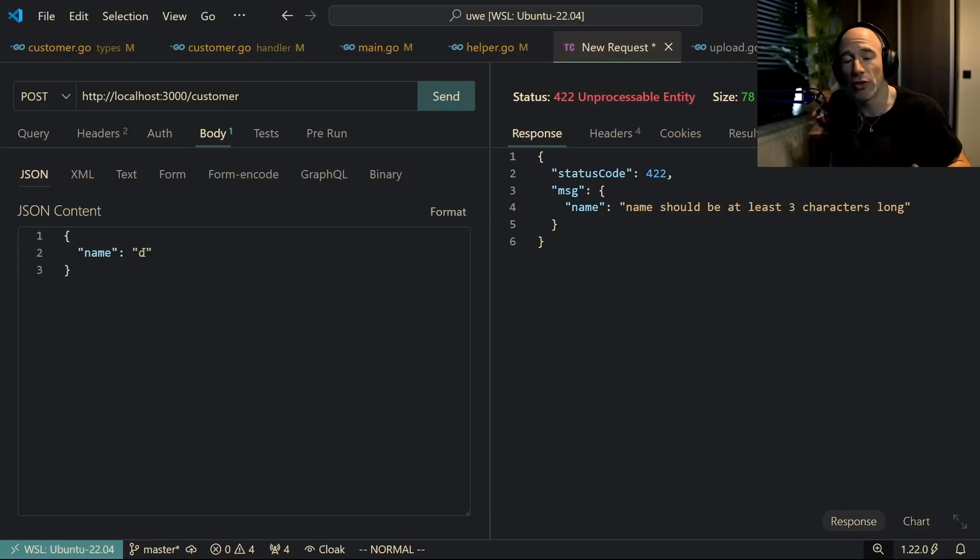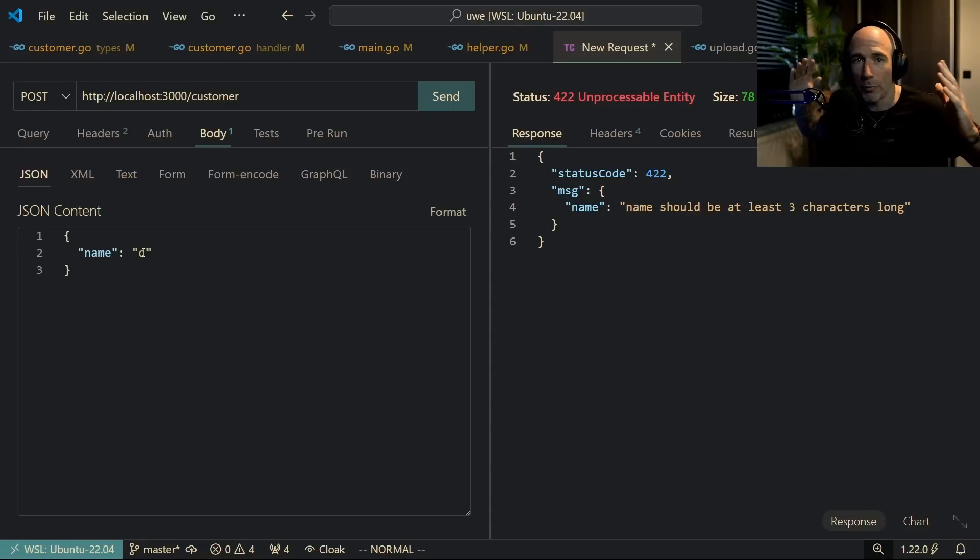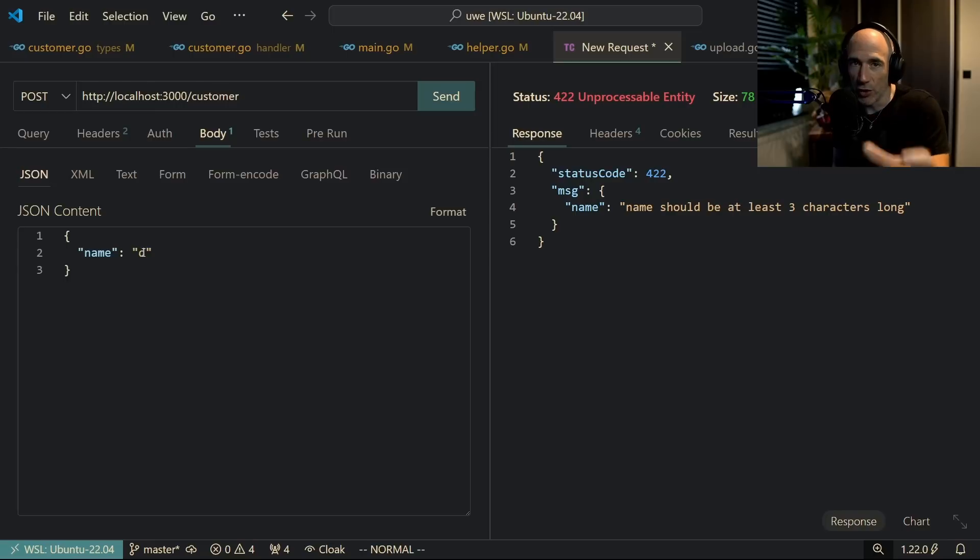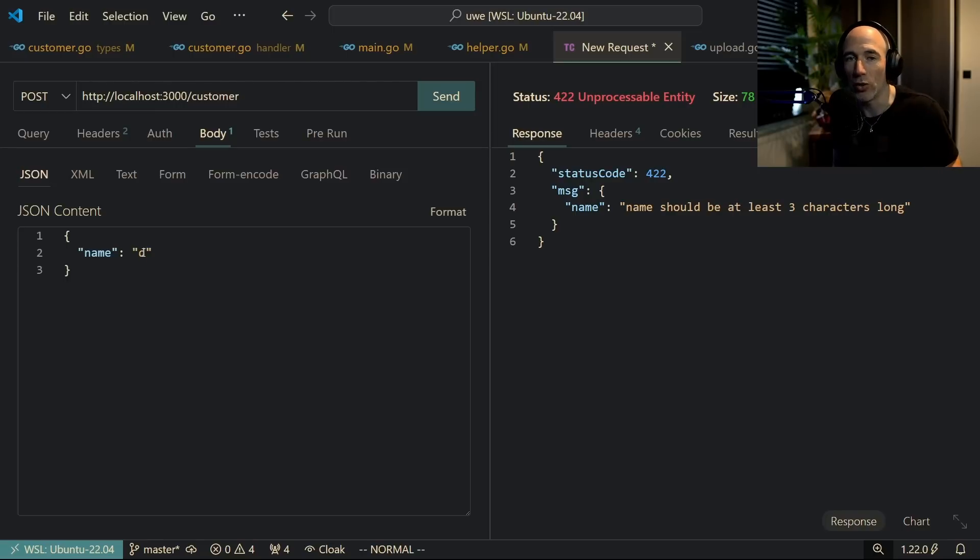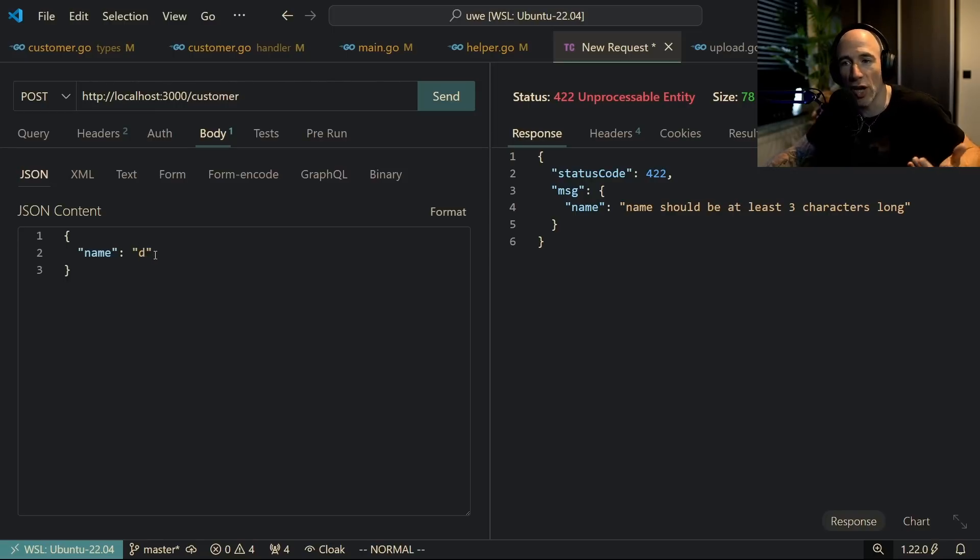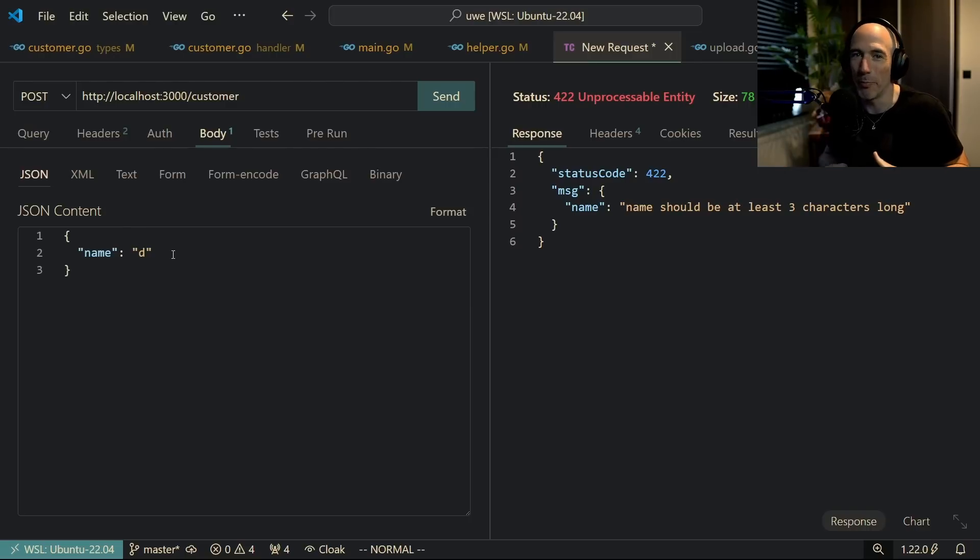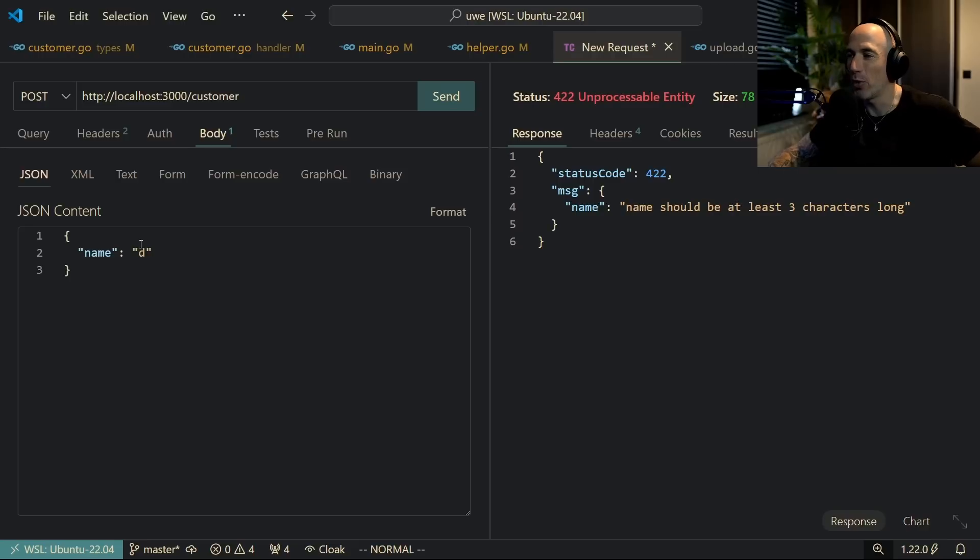You want to basically validate your object and return all the errors at once so the front end can notify the user that he needs to update all these fields. Of course you're going to have some front end validation, but you also need to have good backend validation - that's very important as well.